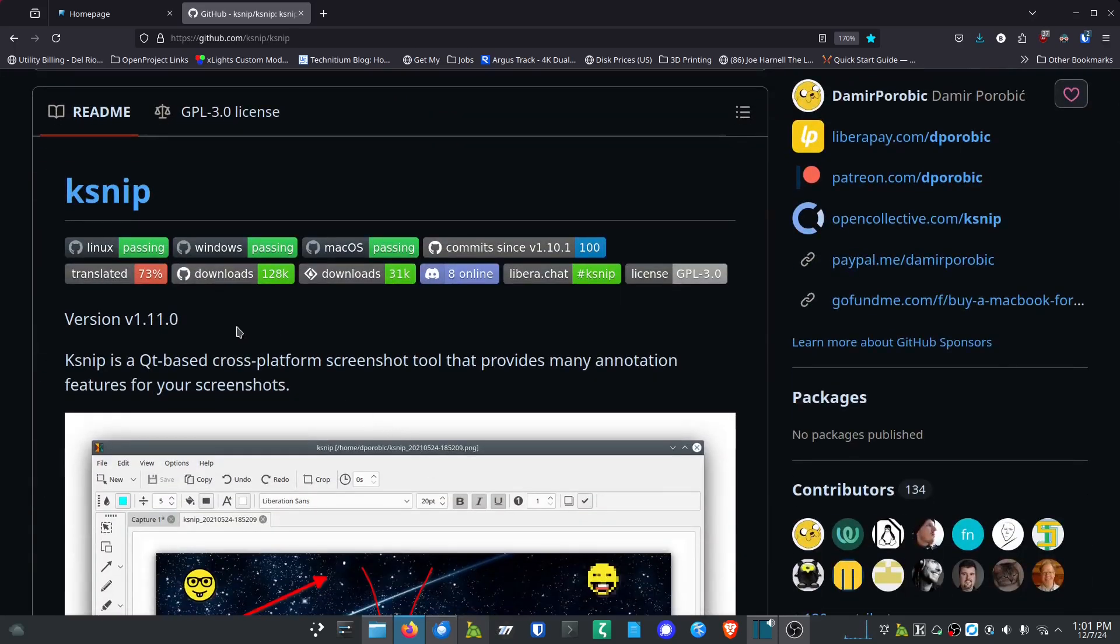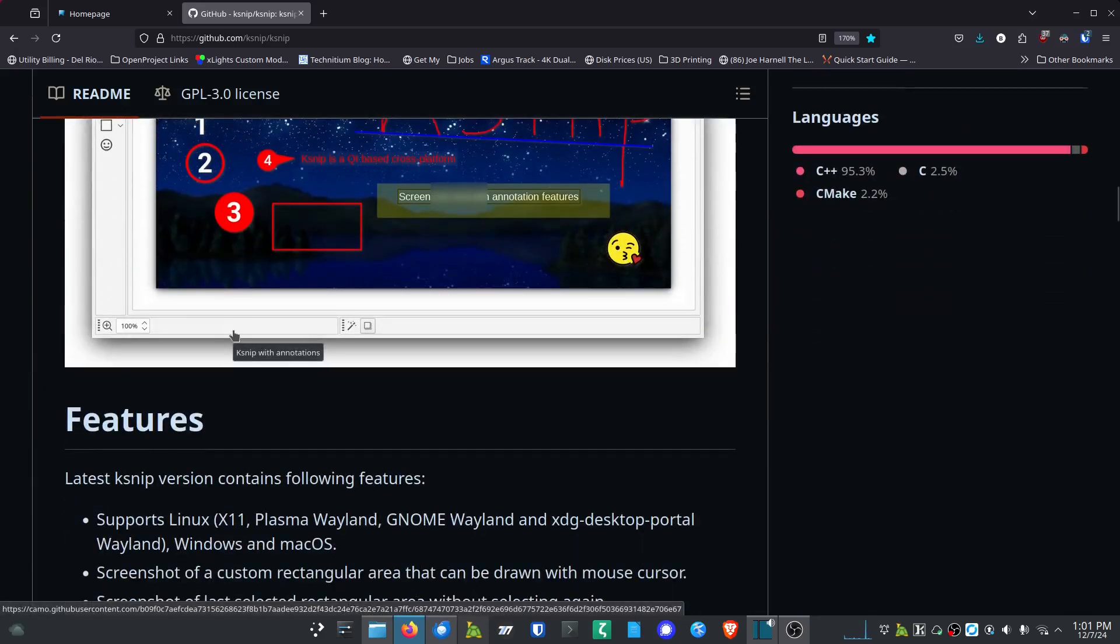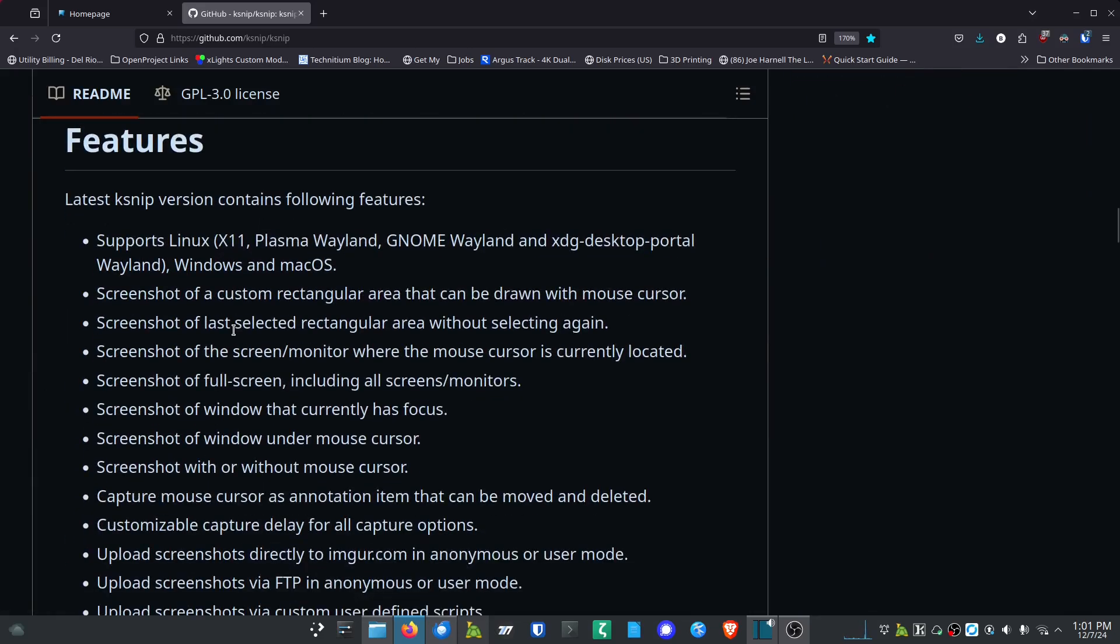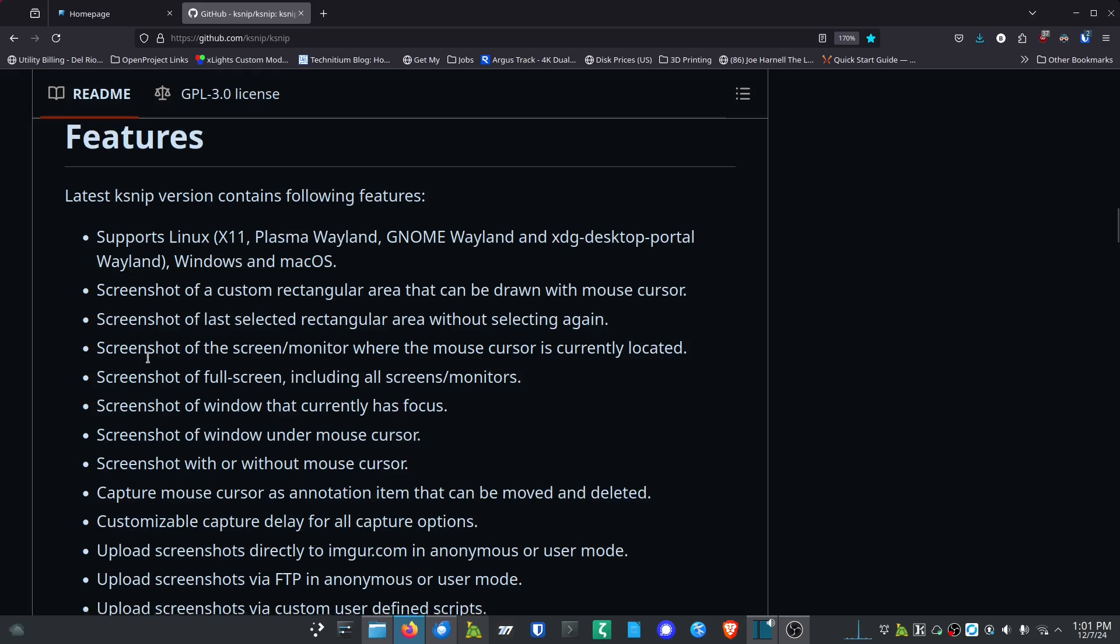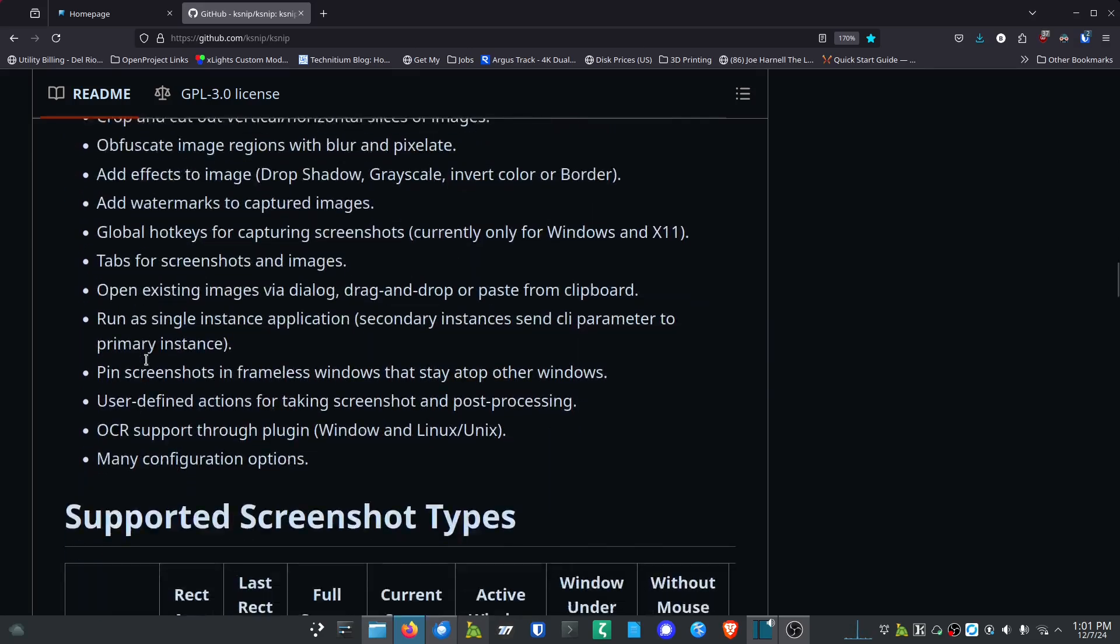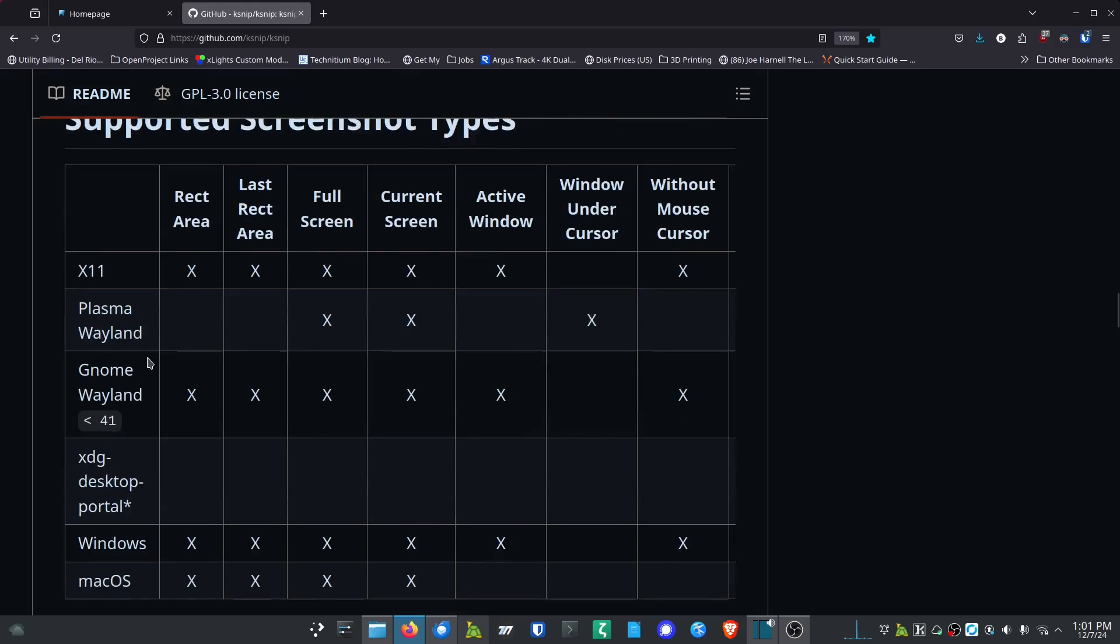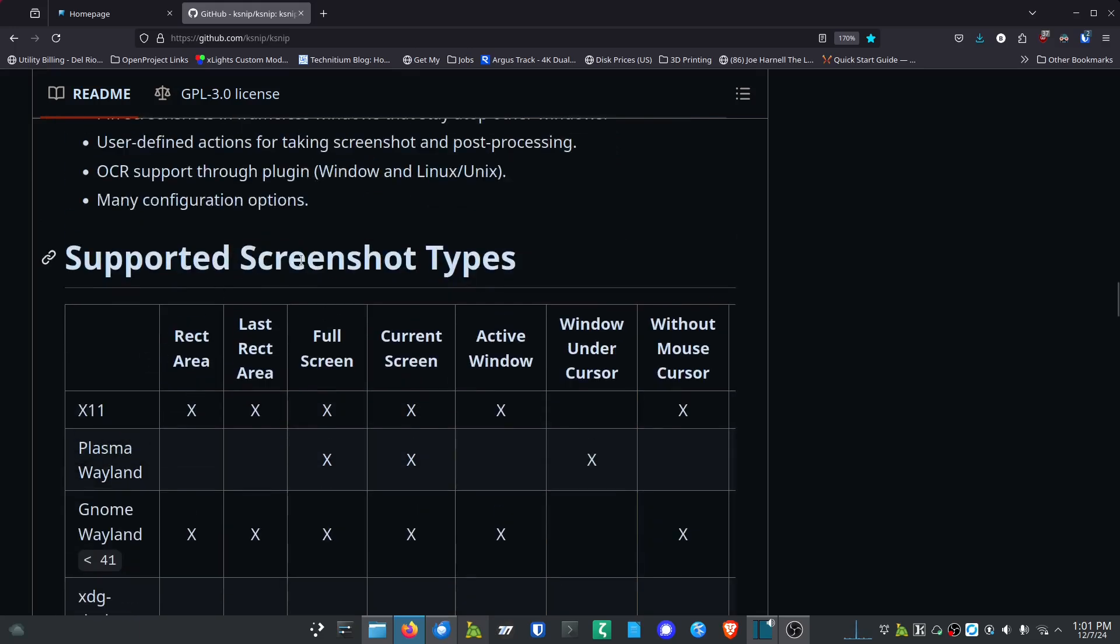Several things where there's just a couple months back where they've had some things where they've merged in new build stuff. If we go out here and look, there's a ton of features. It supports Linux X11, Plasma Wayland, Gnome Wayland, and XDG Desktop Portal Wayland, Windows and Mac OS. That's a lot of desktops that it supports. Screenshot of custom rectangular areas - I mean just so much stuff, and I'm not going to read all these because there's a ton here.